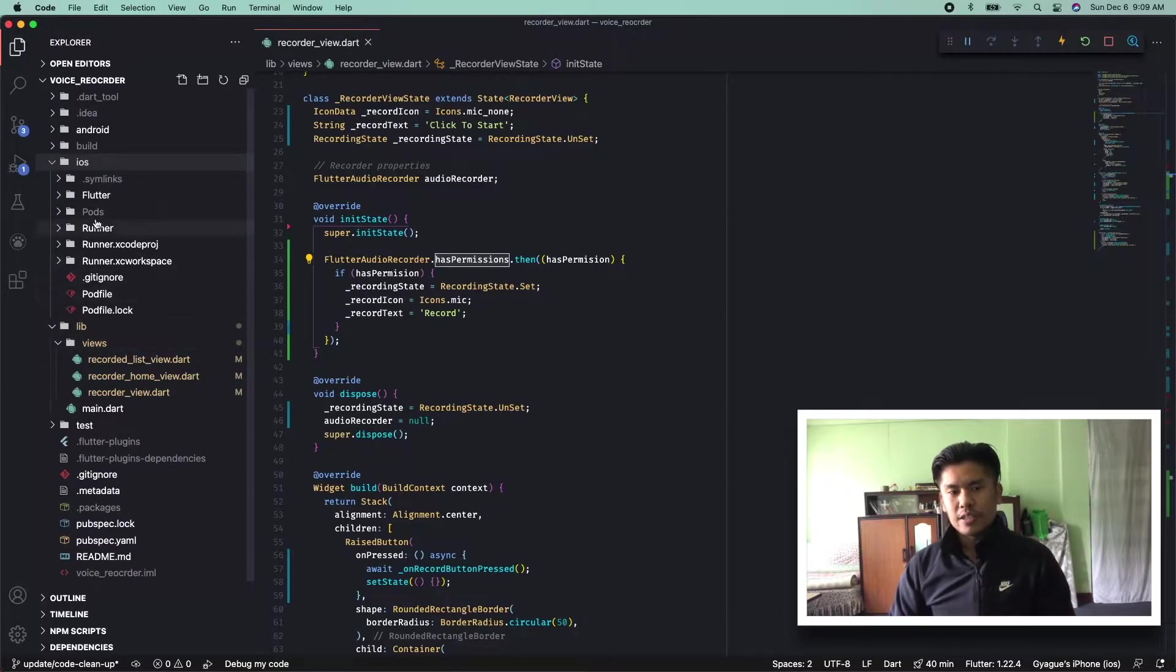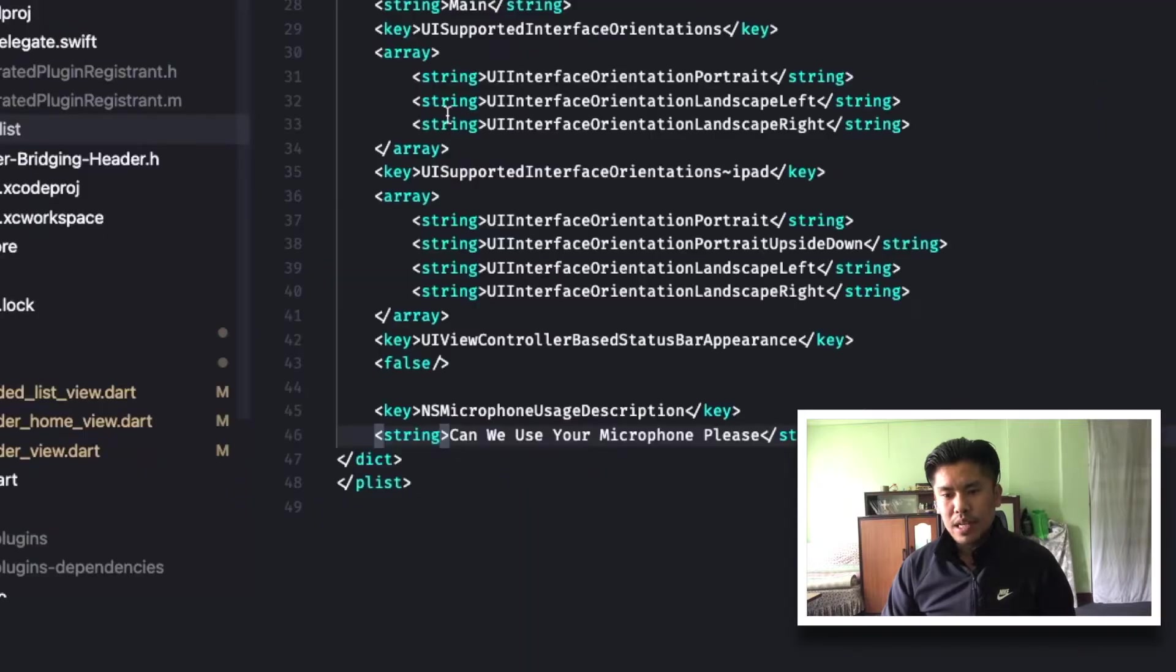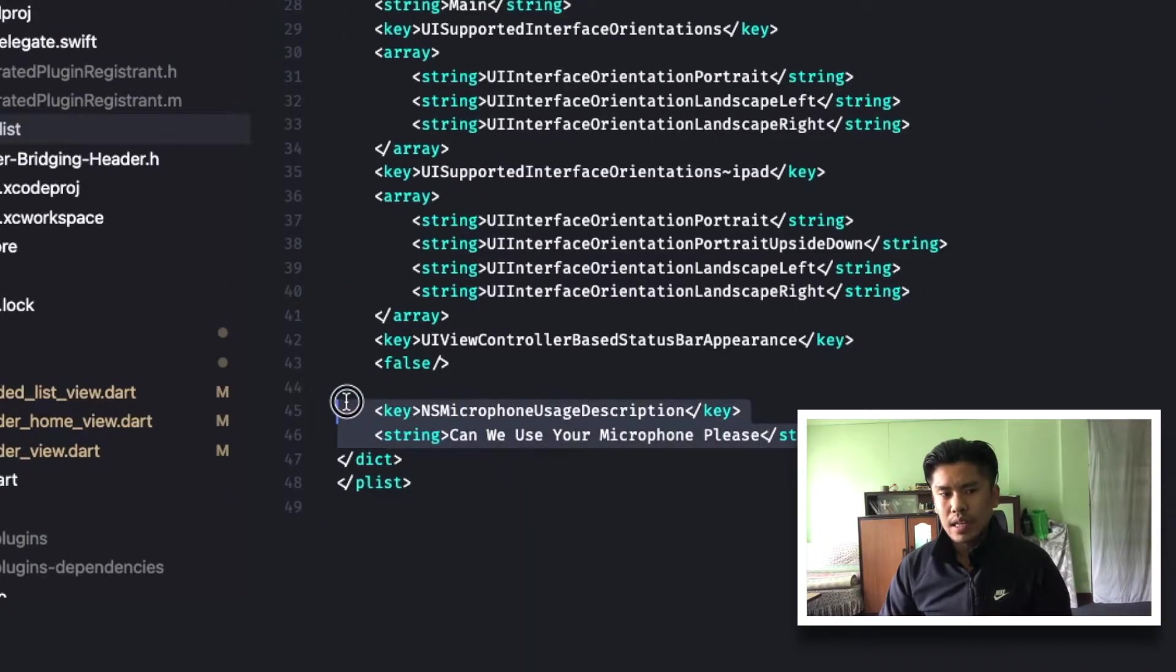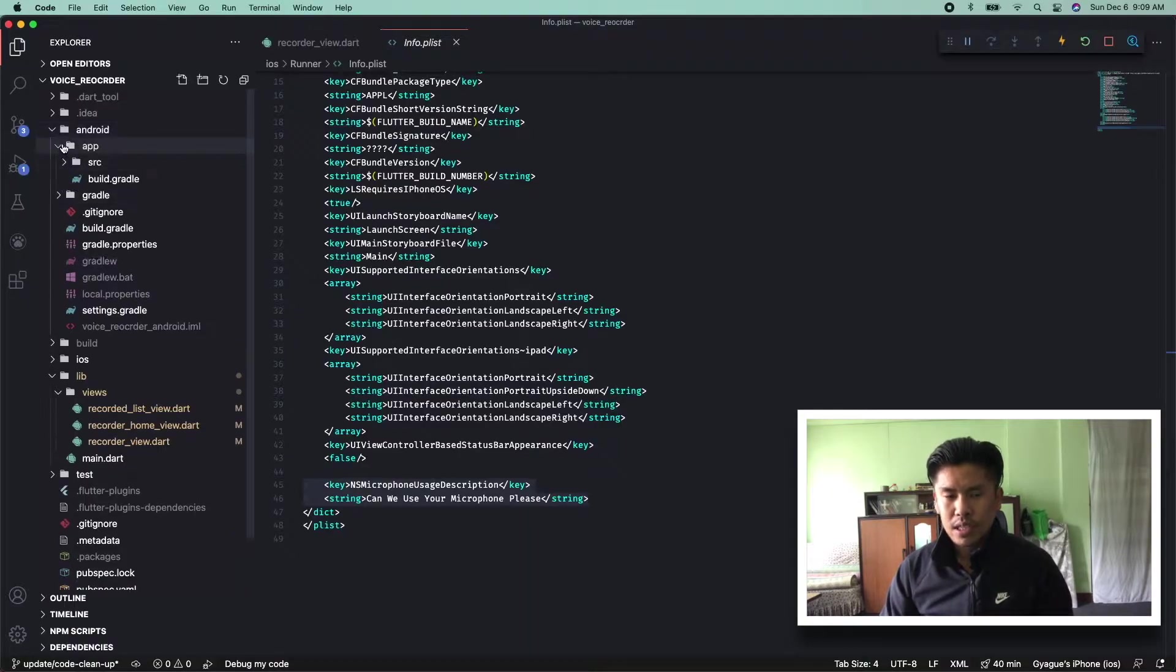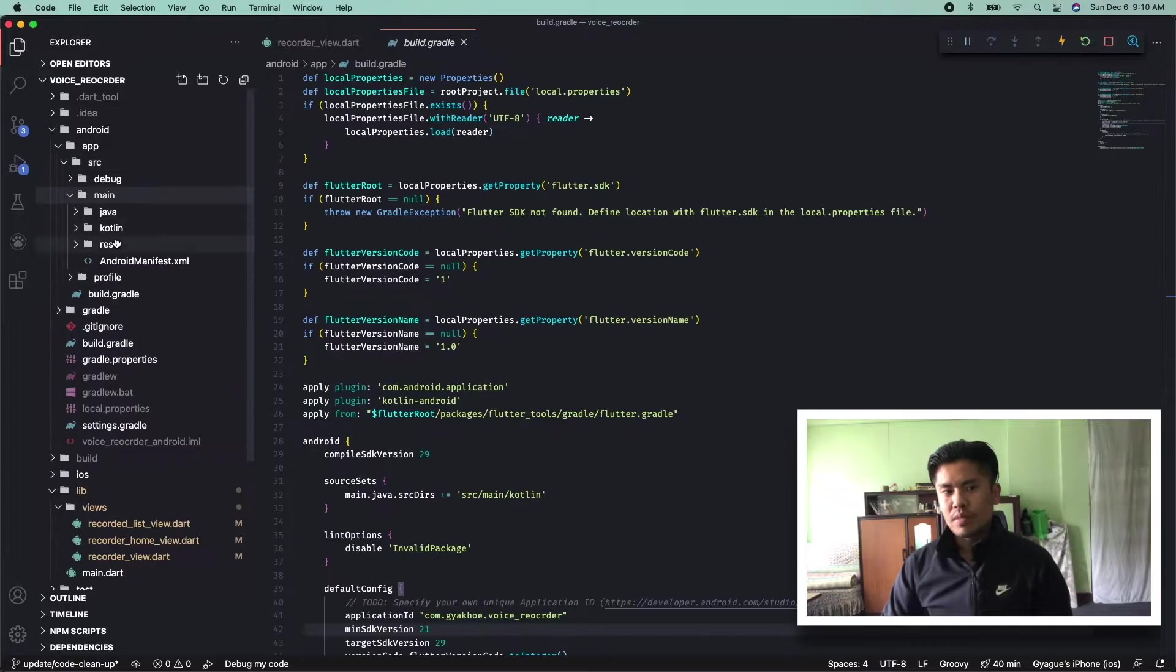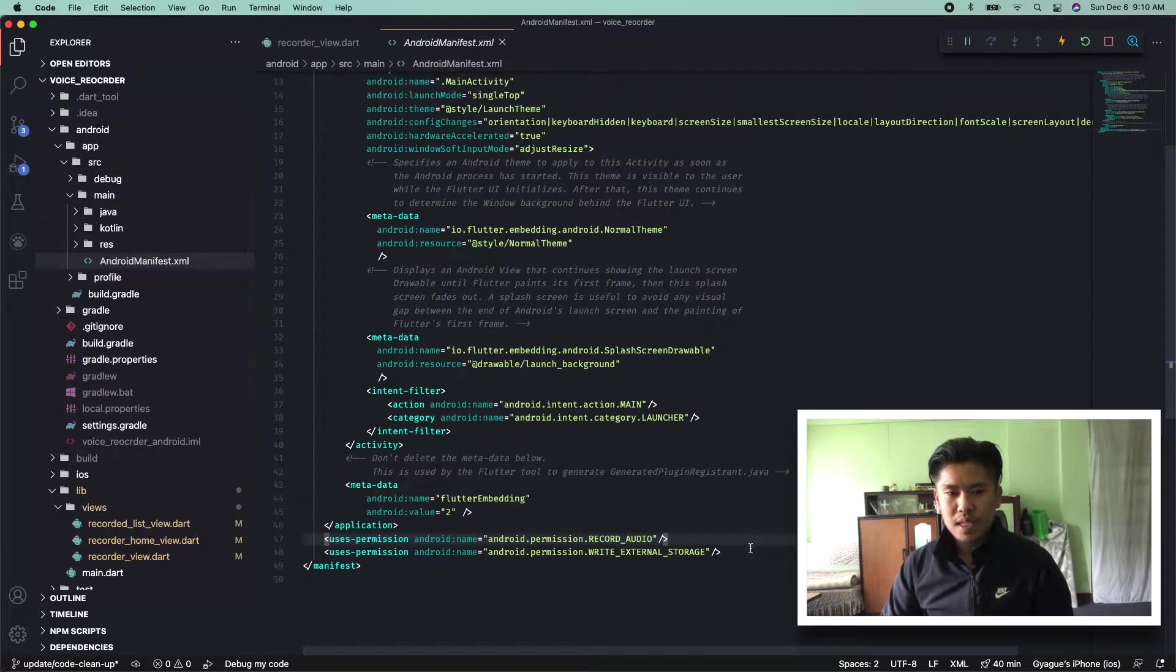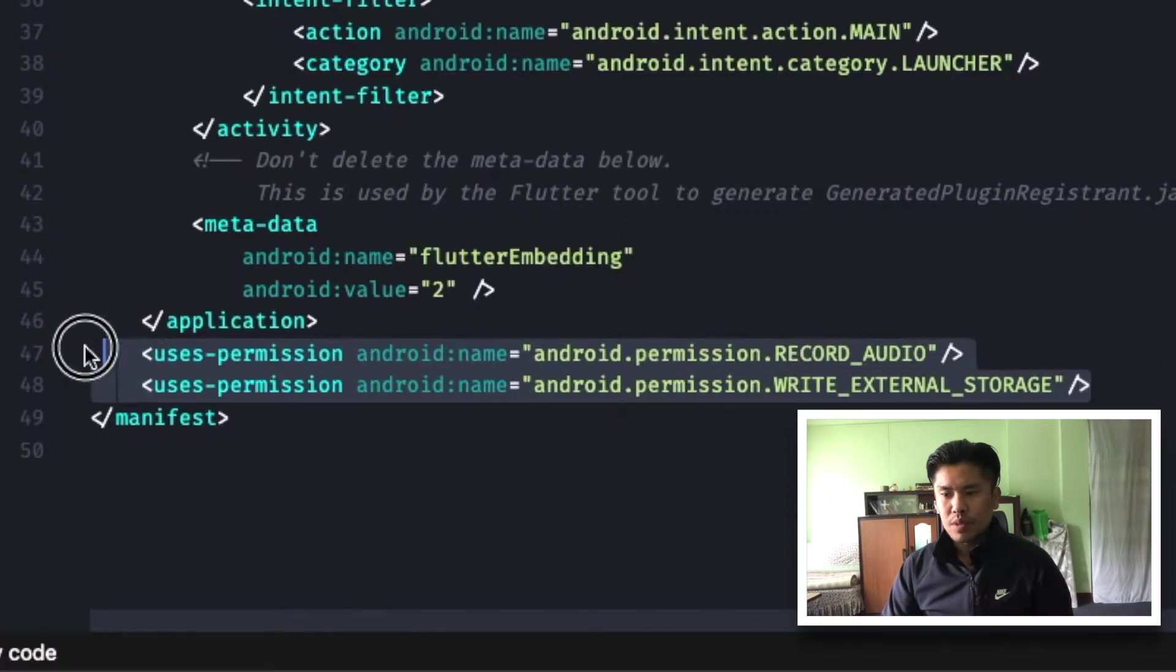And into the info.plist of the runner file, give it a microphone permission request. Also do the same for Android, onto the Android manifest of the source main, give it a permission.